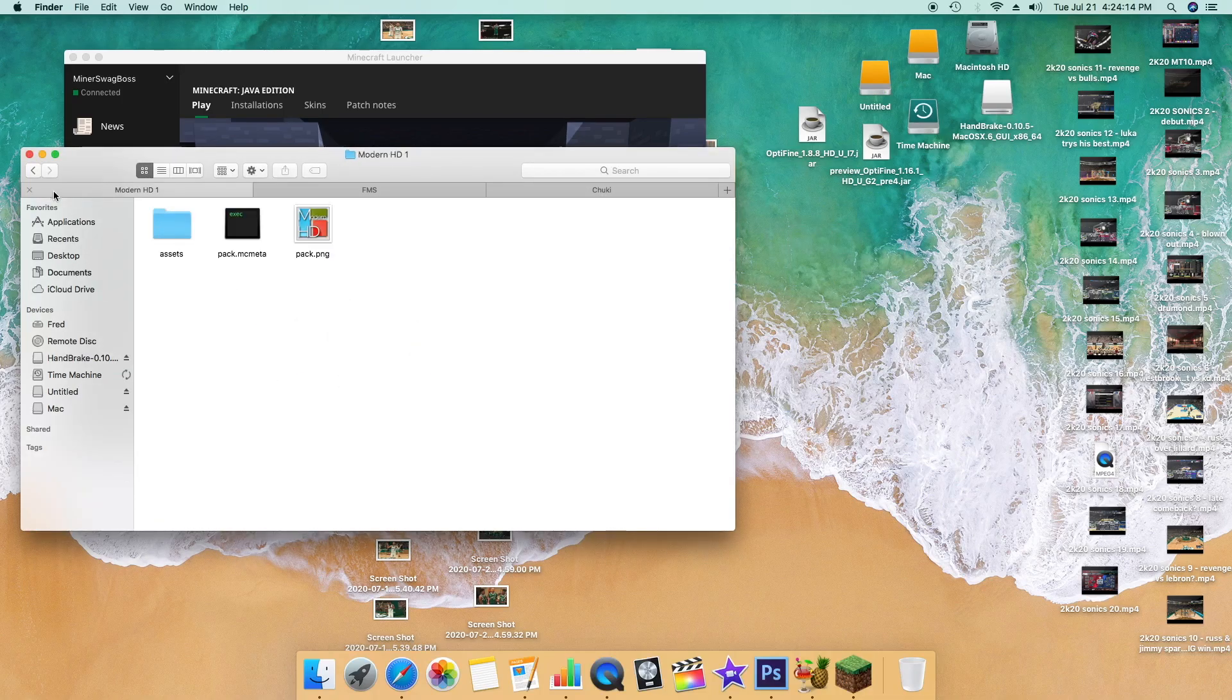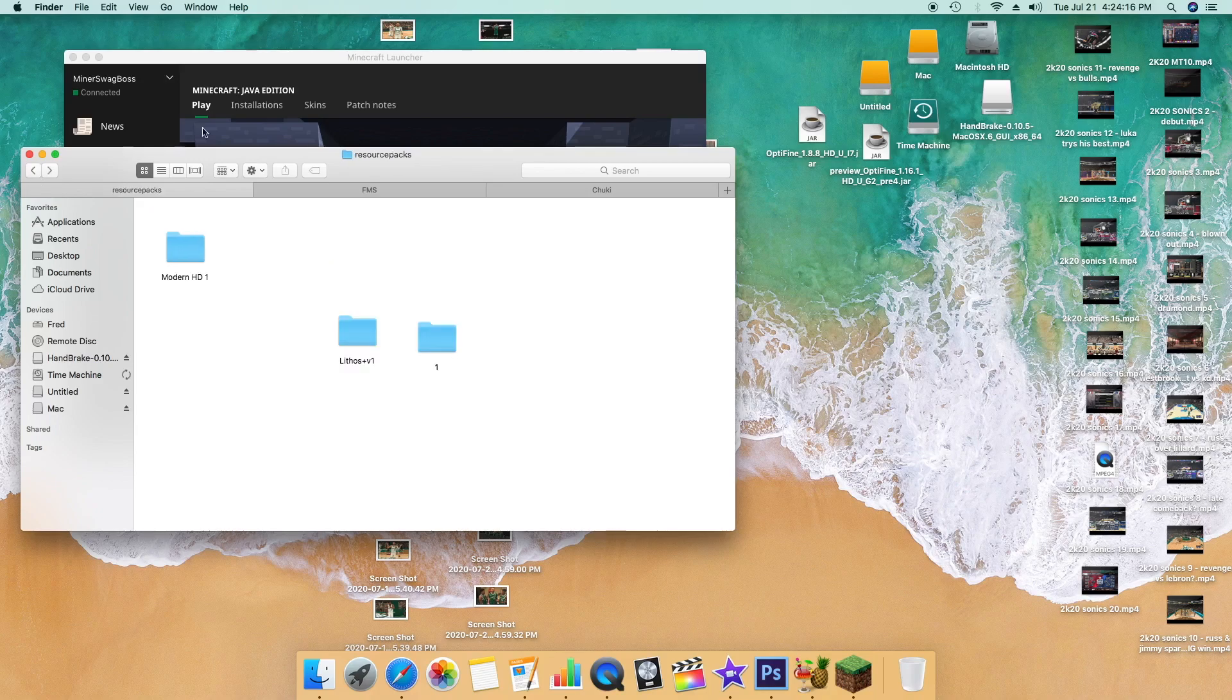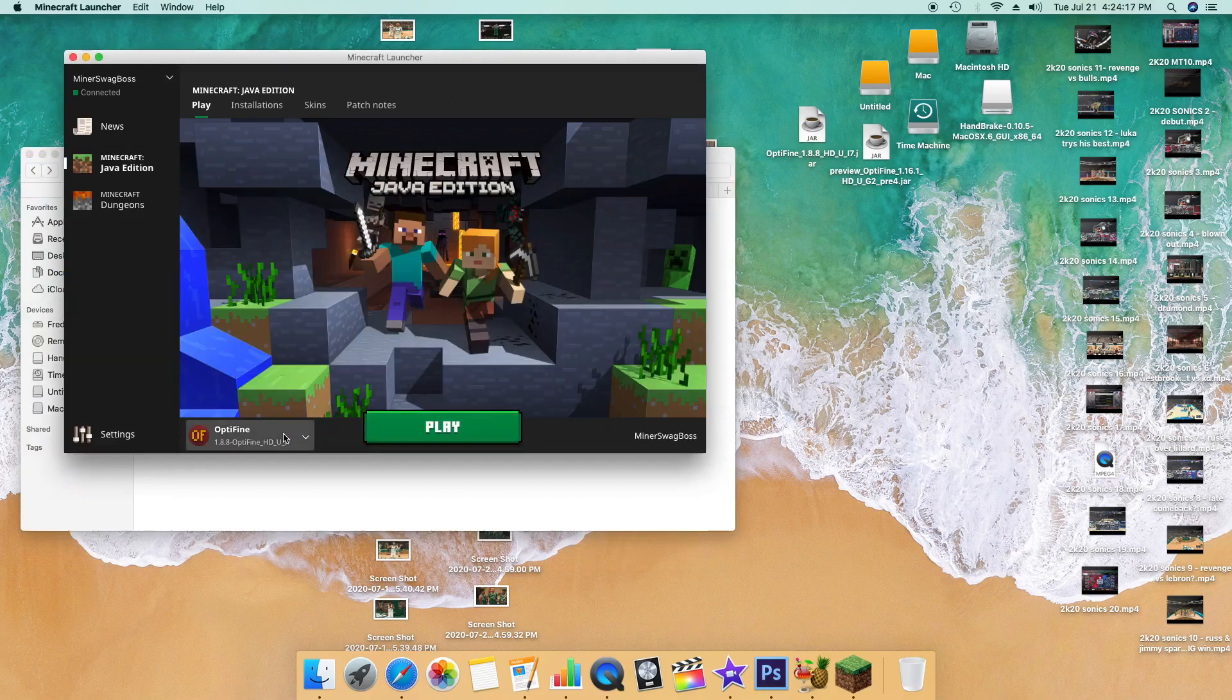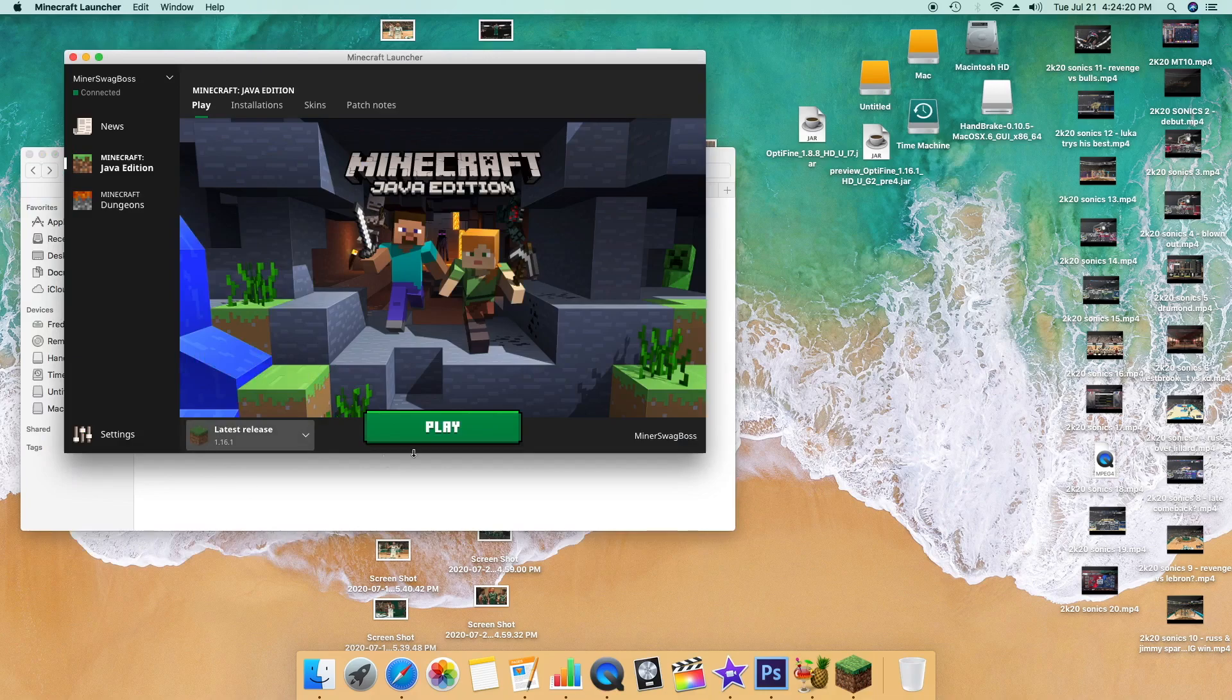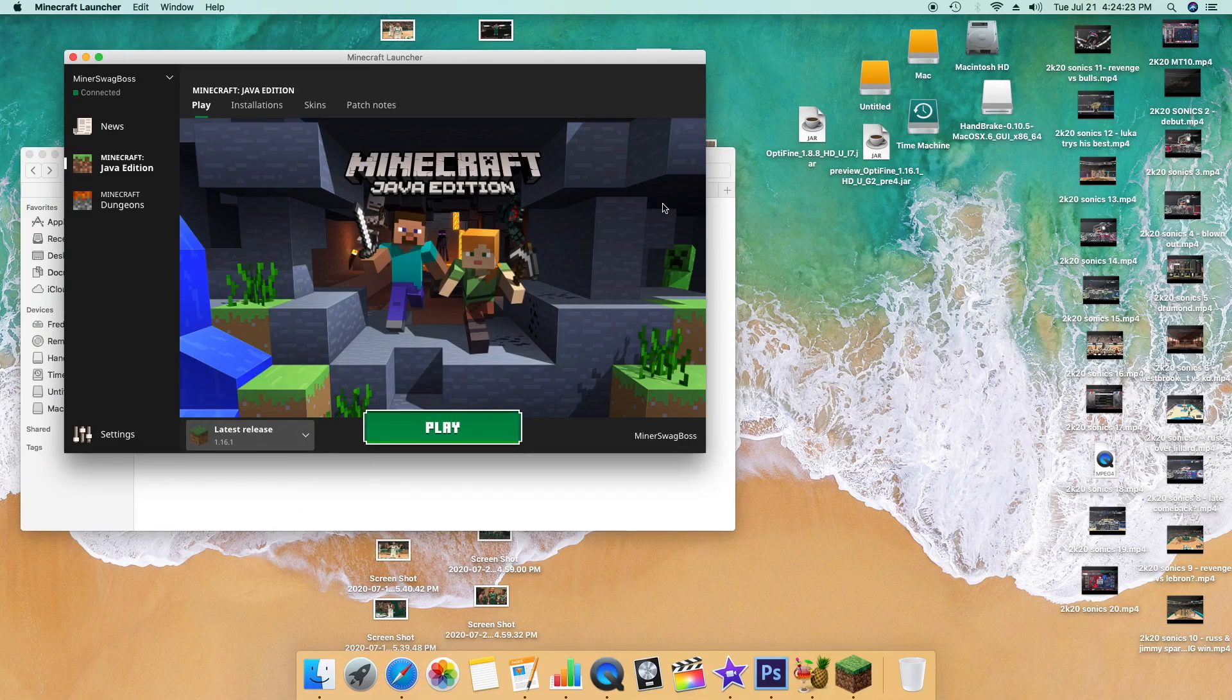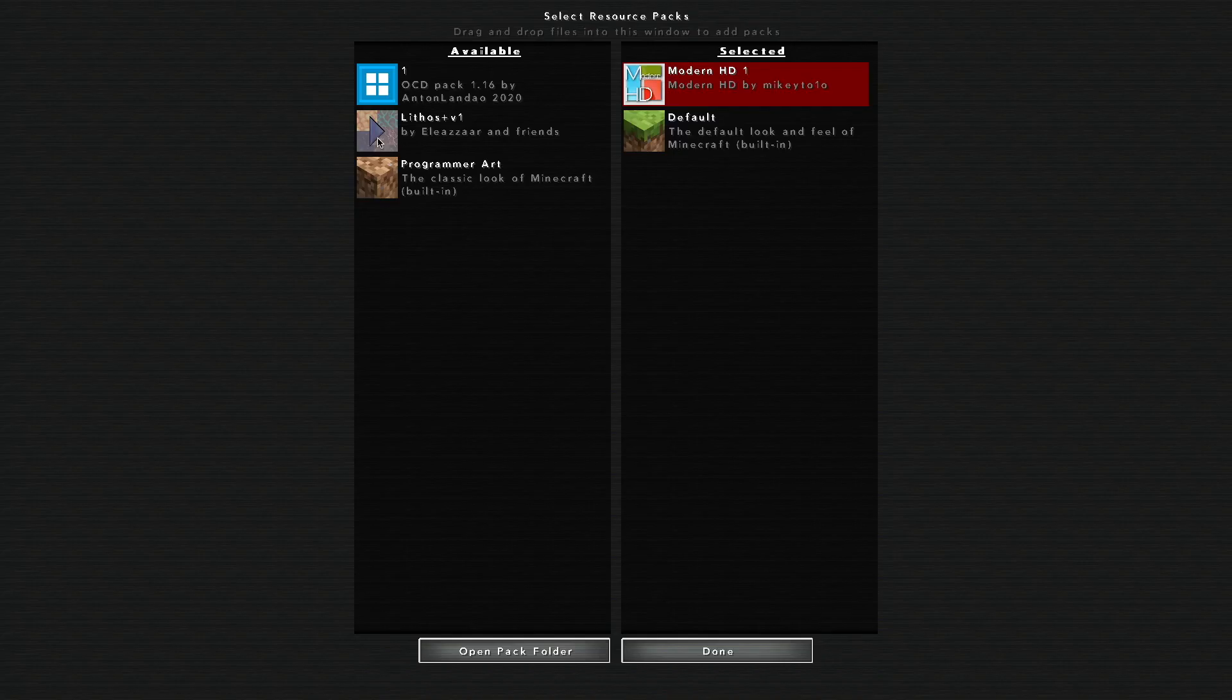You can see right there we got those packs. We should be good to go. Let's go ahead and launch it. I have OptiFine 1.8, let's go to 1.16 and see what happens.